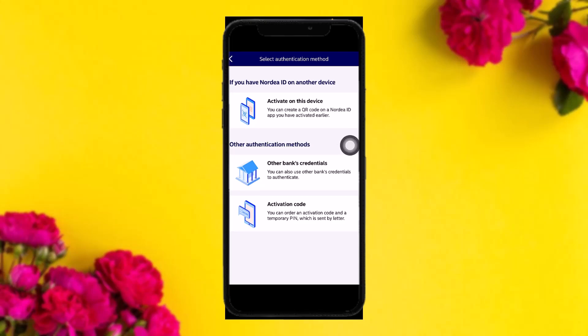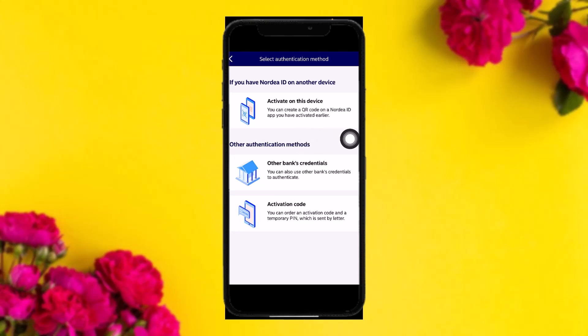Here you can see there is an option for 'Activation Code' — simply tap on that. The next page will ask you to enter the activation code. Enter the activation code and then tap on Next. Once you are done with that, your Nodia ID app will be activated.